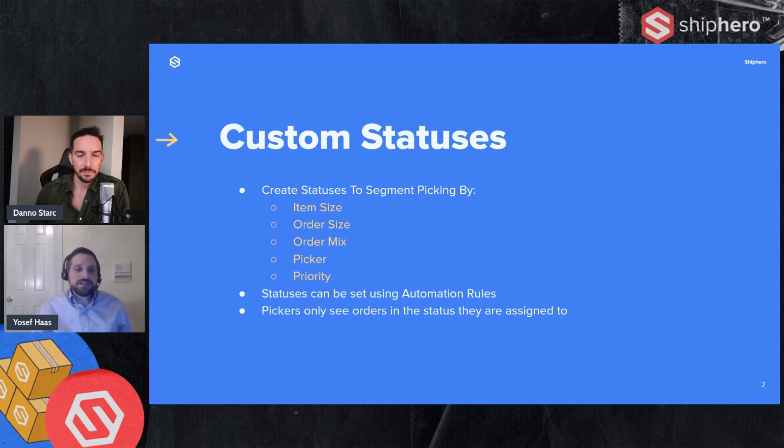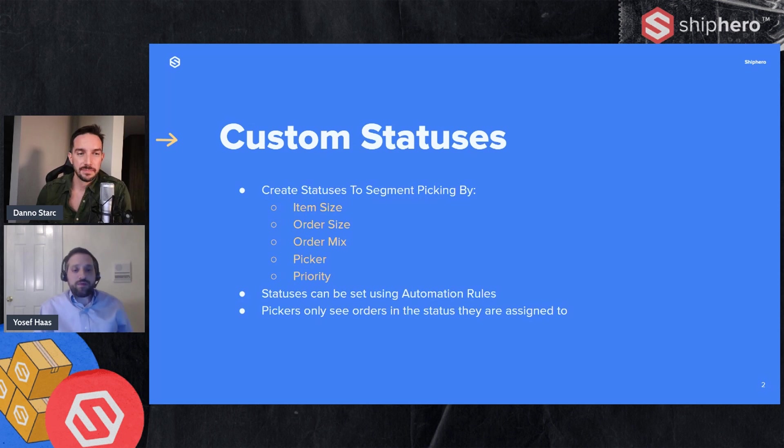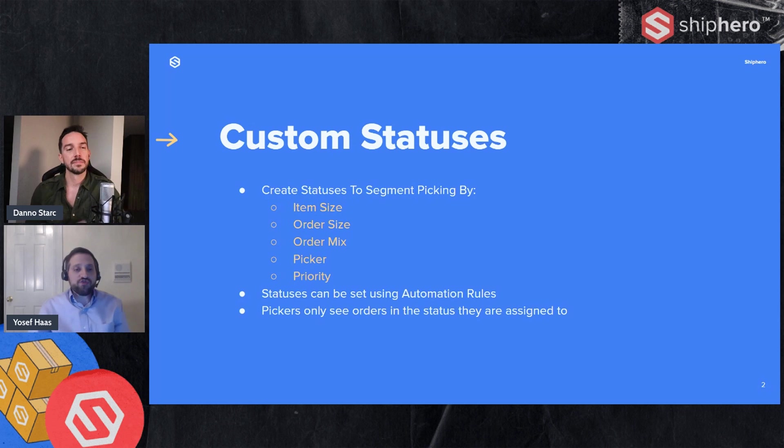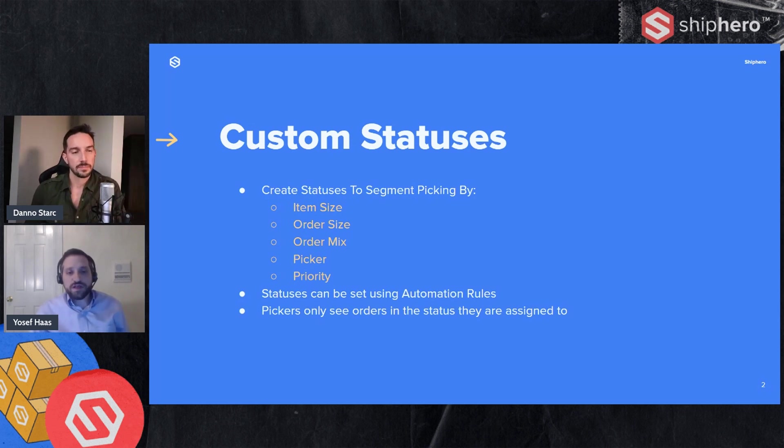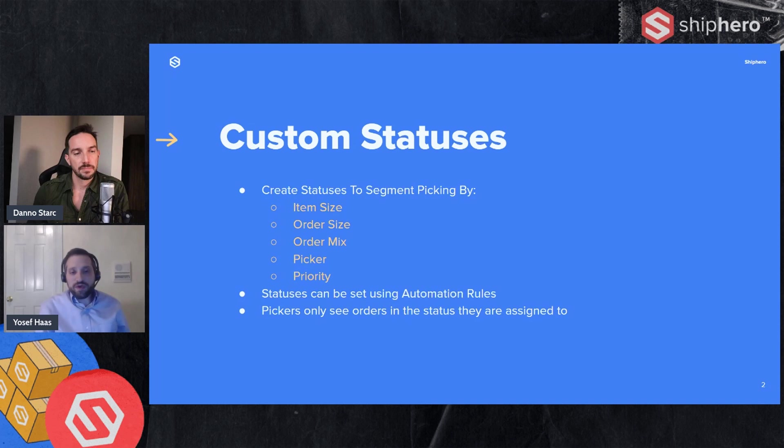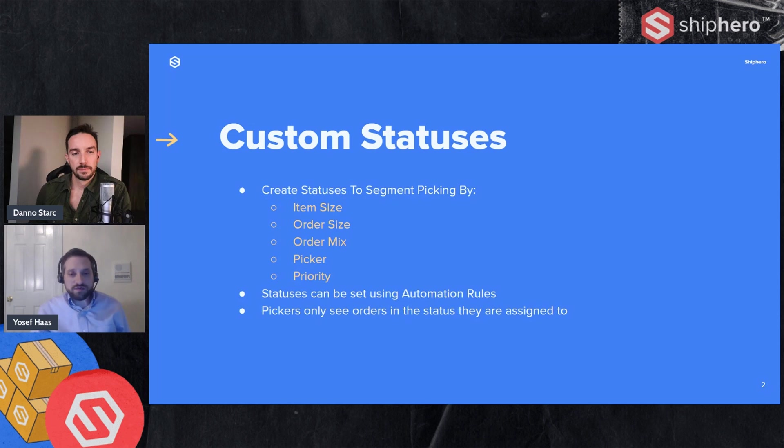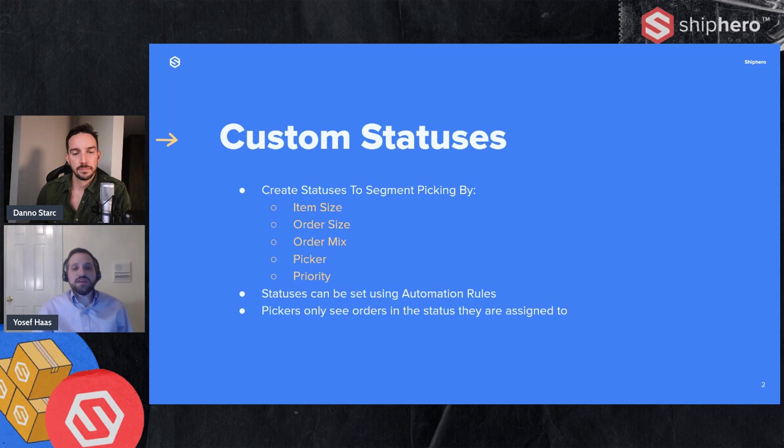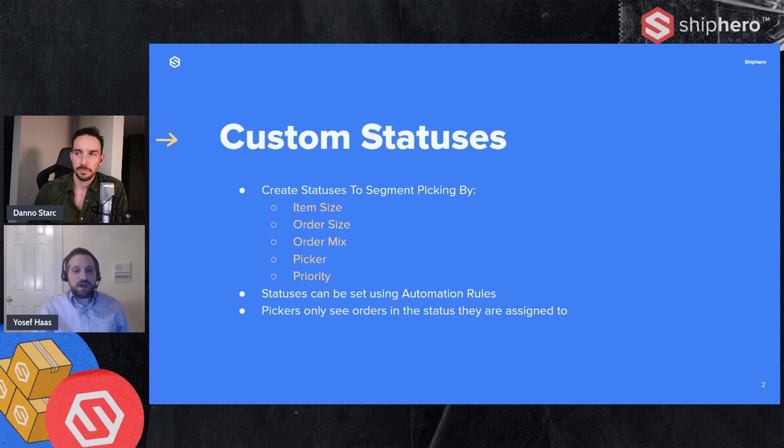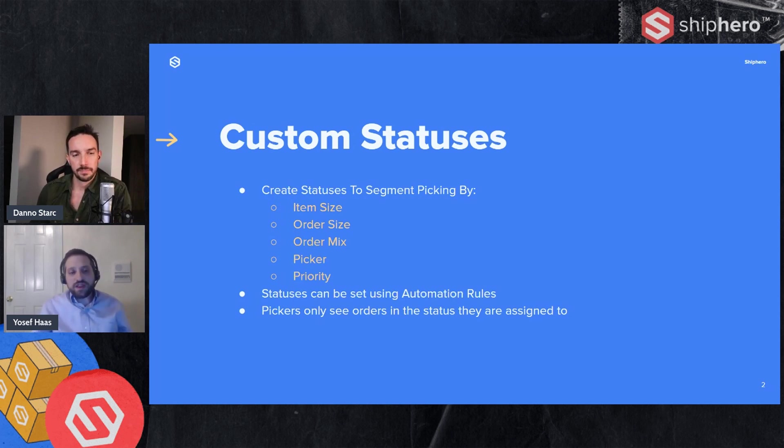Order mix, again, the types of items that may be picked together. Maybe you have orders that have hazardous or high value items. You want to make sure they're picked separately than your other orders. Another strategy is to do it by picker. So if you want to assign certain orders to an individual picker, you can do that using custom statuses as well. And then priority. So priority is anything that you determine needs orders to go out sooner. Maybe that's based on the type of customer or what the customer paid or just when the order came in or maybe what shipping method. It's a way to keep those orders in the same batch so they're picked together.